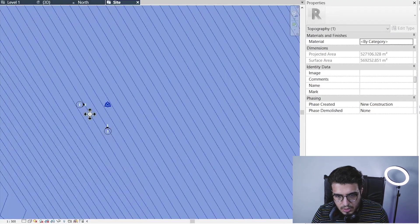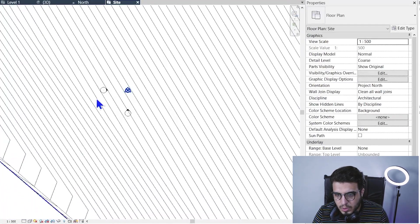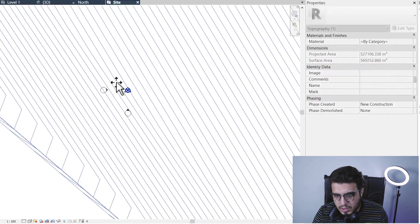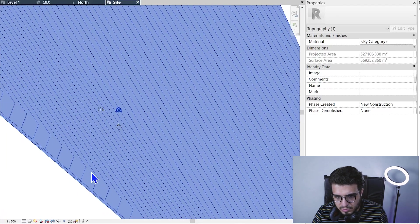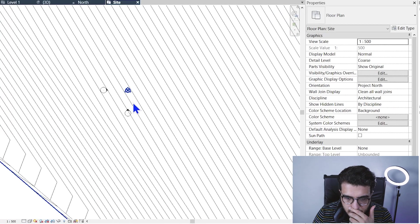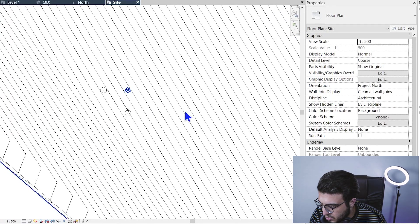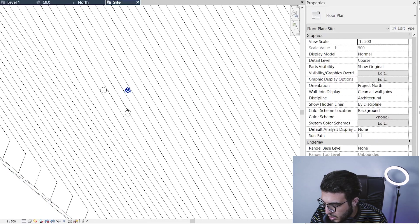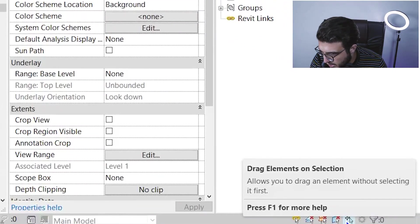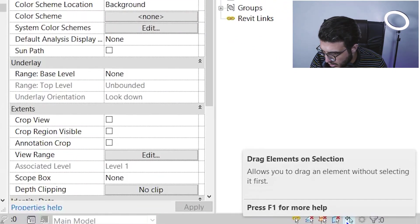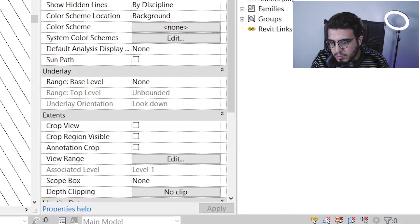To prevent this, we have an option in here: Drag Elements with Selection. Let me turn it off, and now it's much easier to work with these overlapping elements in here.